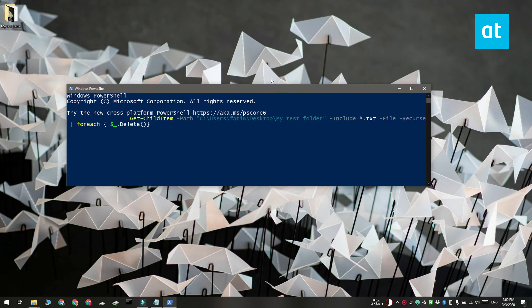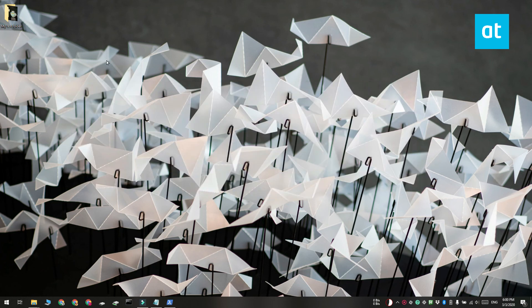You can also use this to target files with a specific name, so you can change asterisk dot txt to text file dot txt.